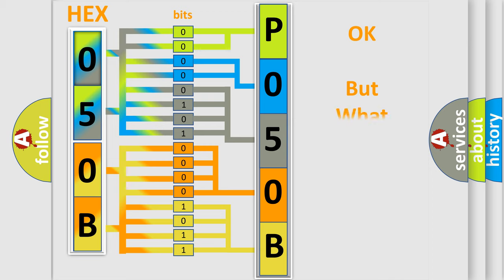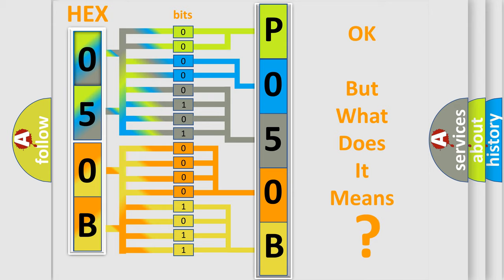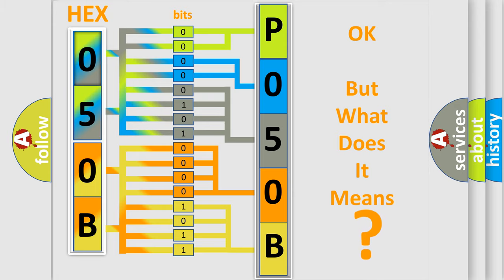The number itself does not make sense to us if we cannot assign information about what it actually expresses. So, what does the Diagnostic Trouble Code P050B interpret specifically for Dodge car manufacturers?